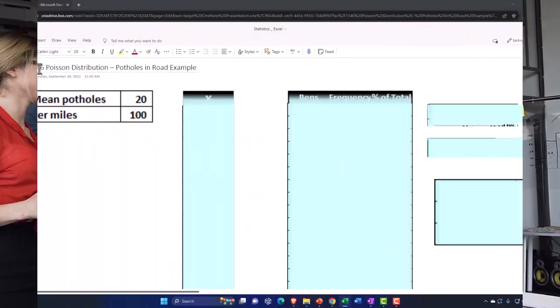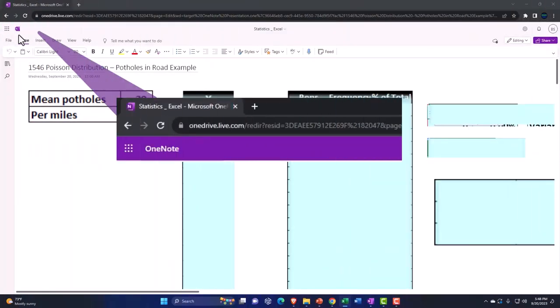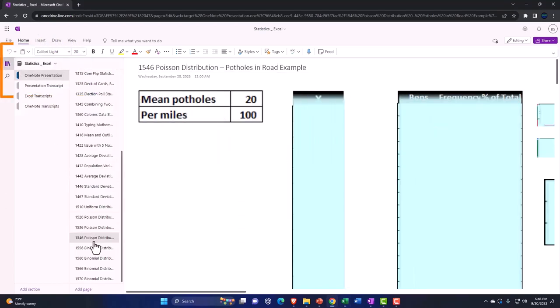You're not required to, but if you have access to OneNote, we're on the icon on the left-hand side. OneNote Presentation, Poisson Distribution, Pothole in Road Example.